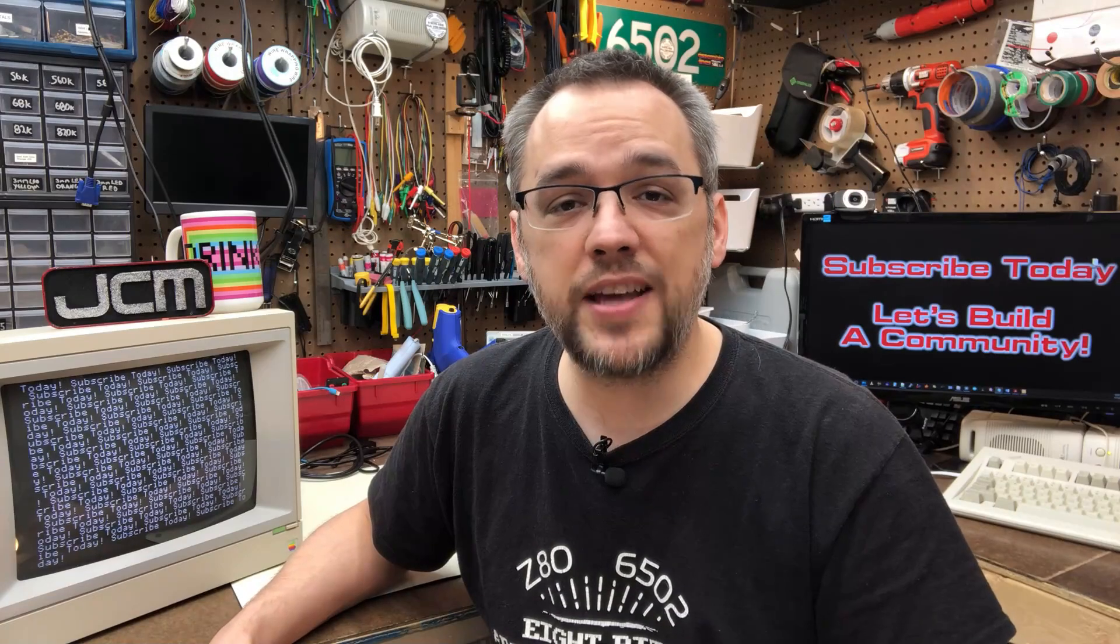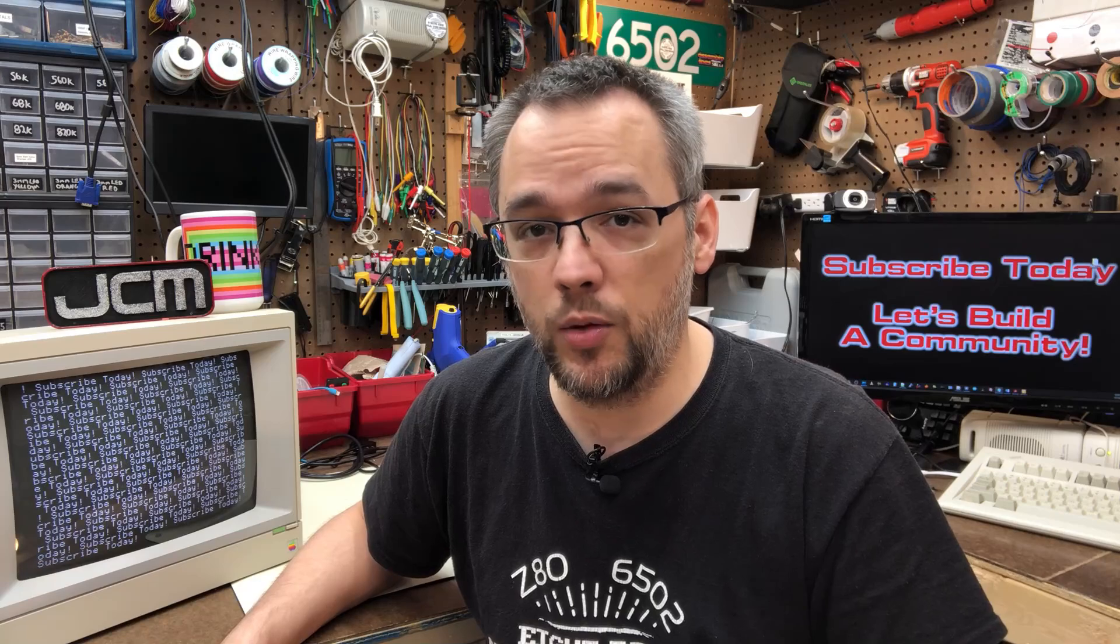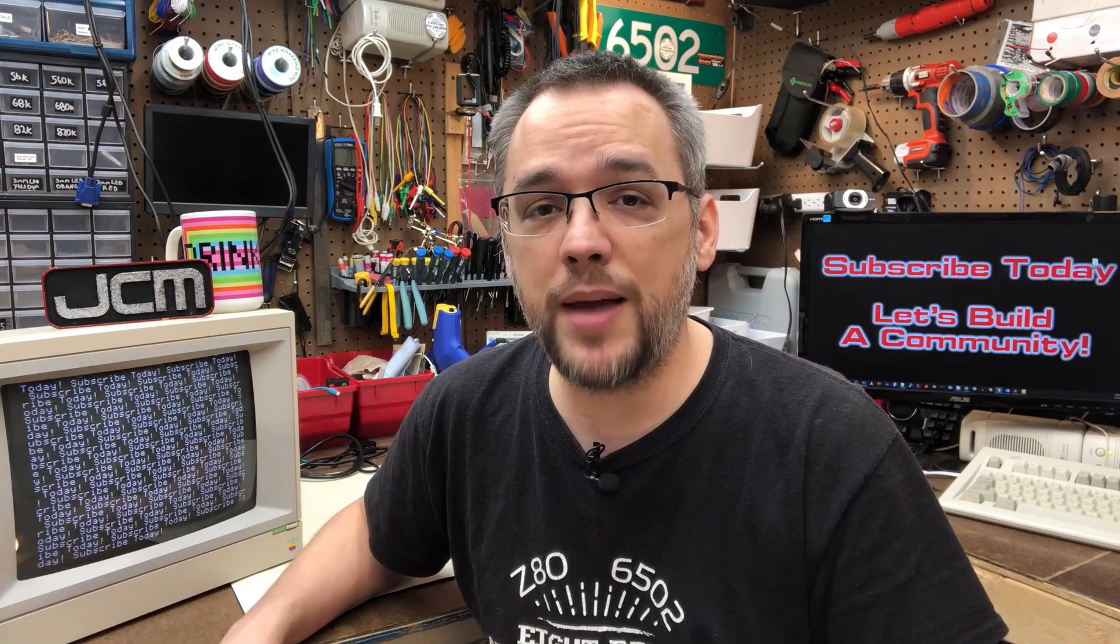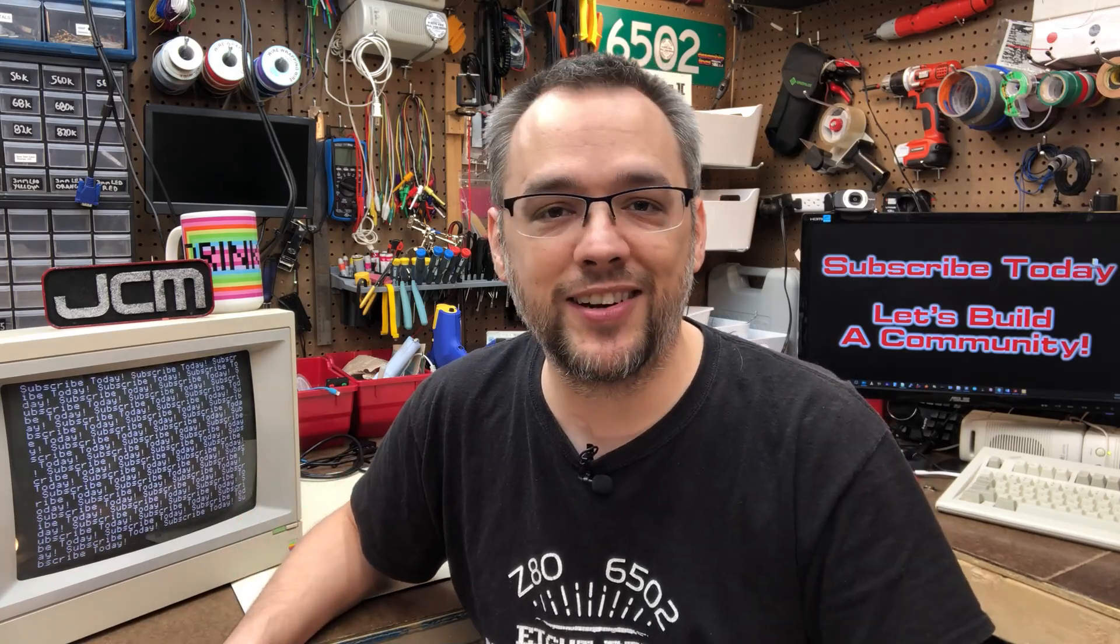Did you know that 75% of you watching right now are not subscribed to my channel? That's bonkers. Engagement is what makes or breaks a YouTube channel, and I need your help. Subscribe today, and let's build a community together.